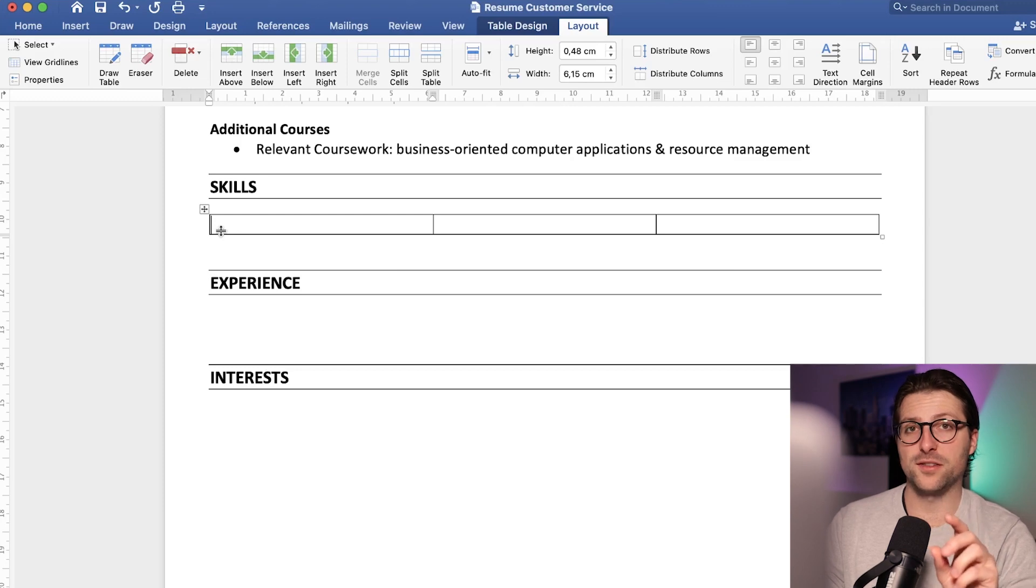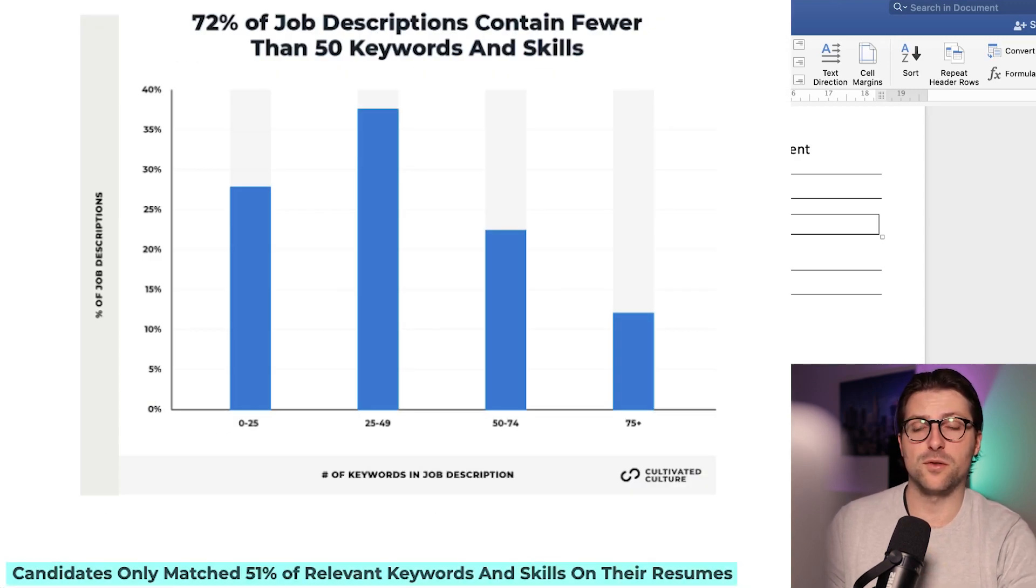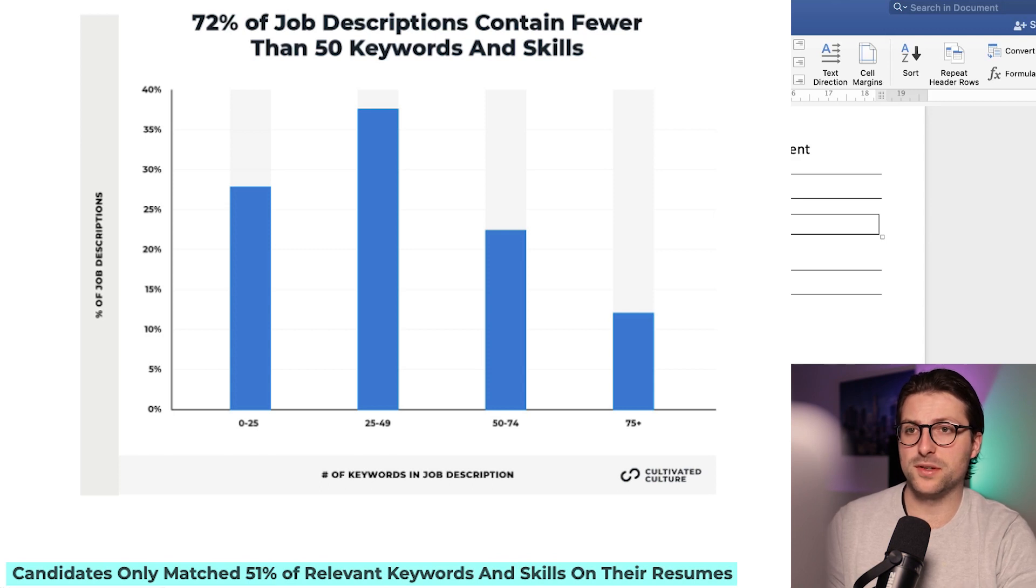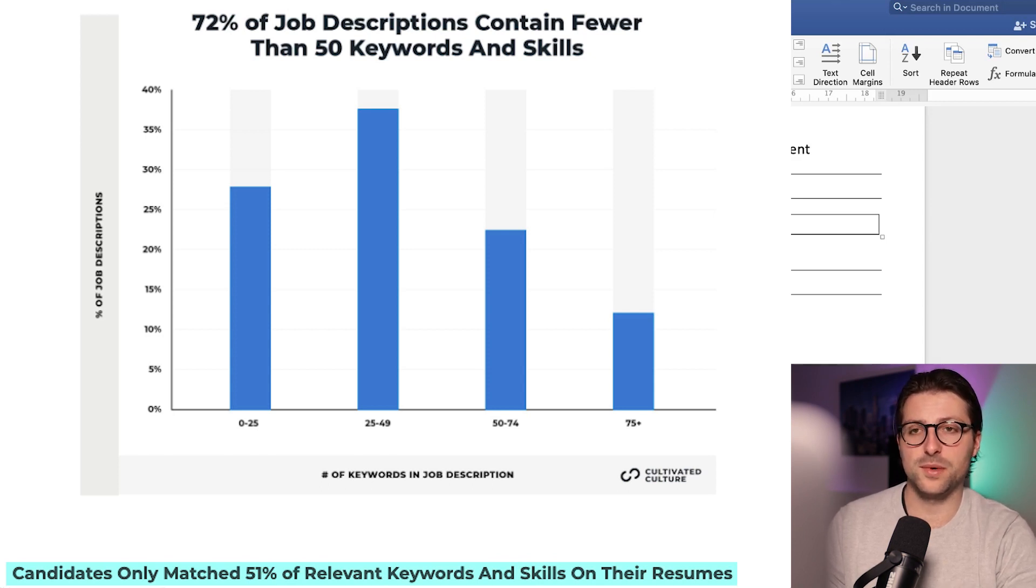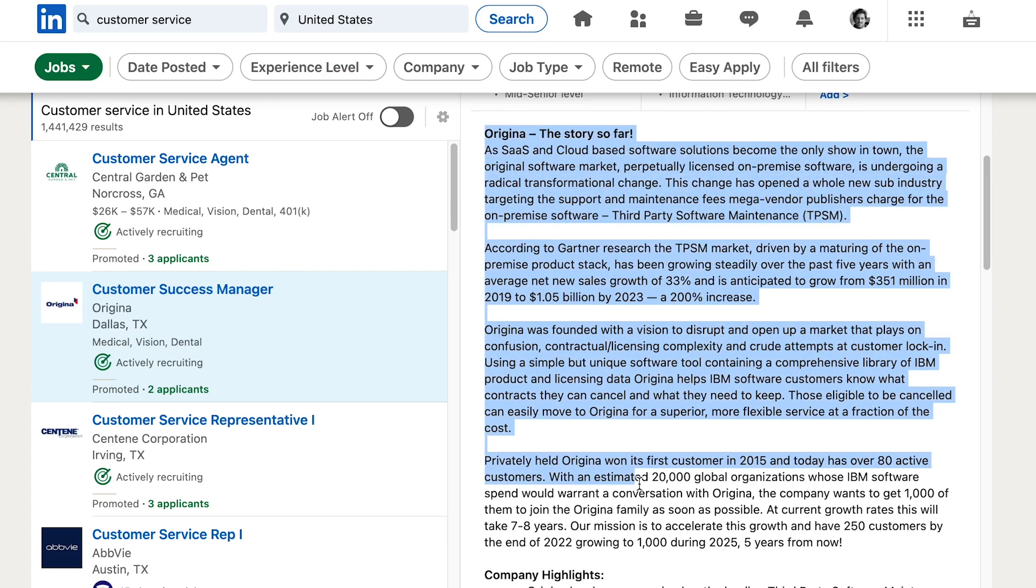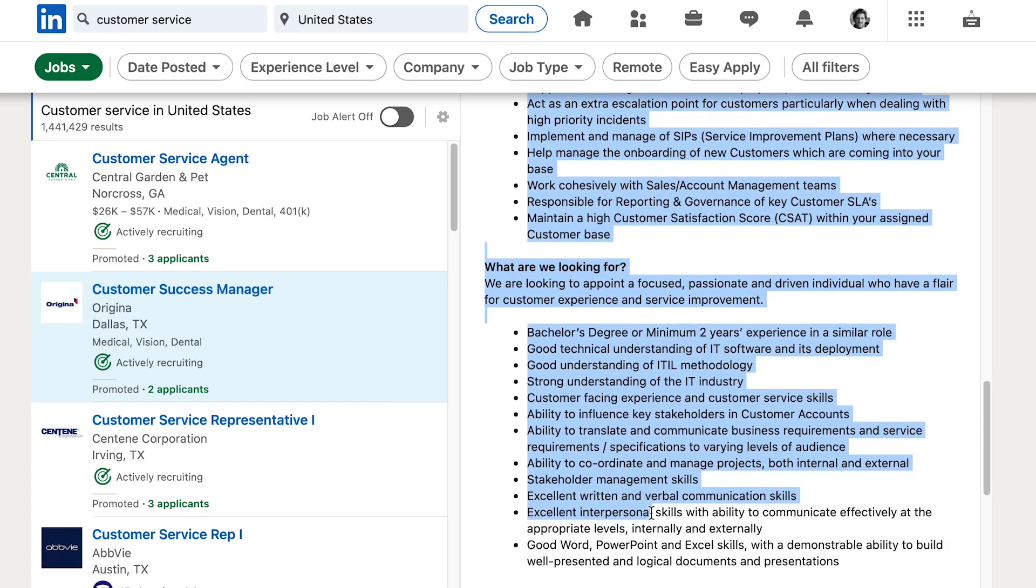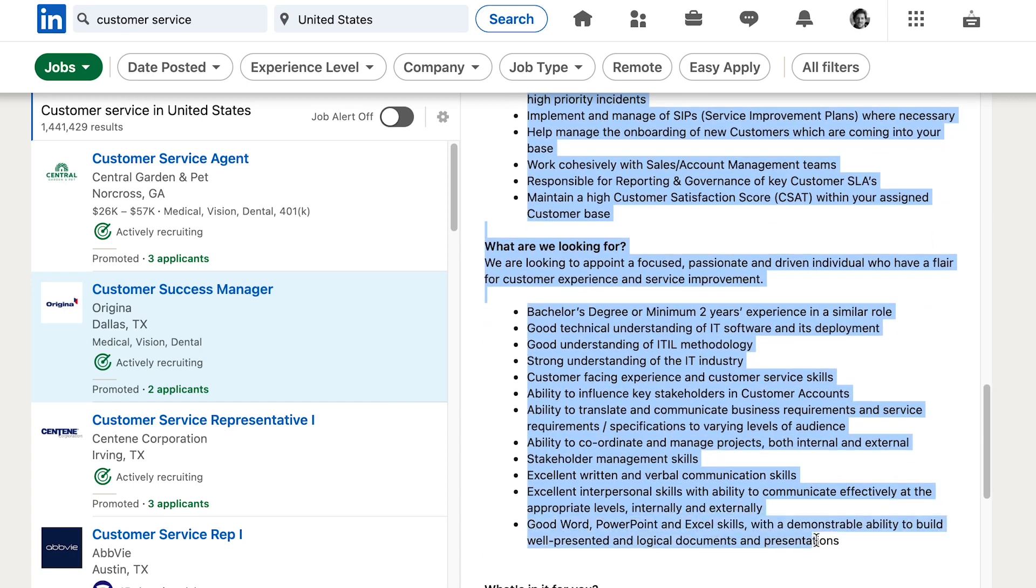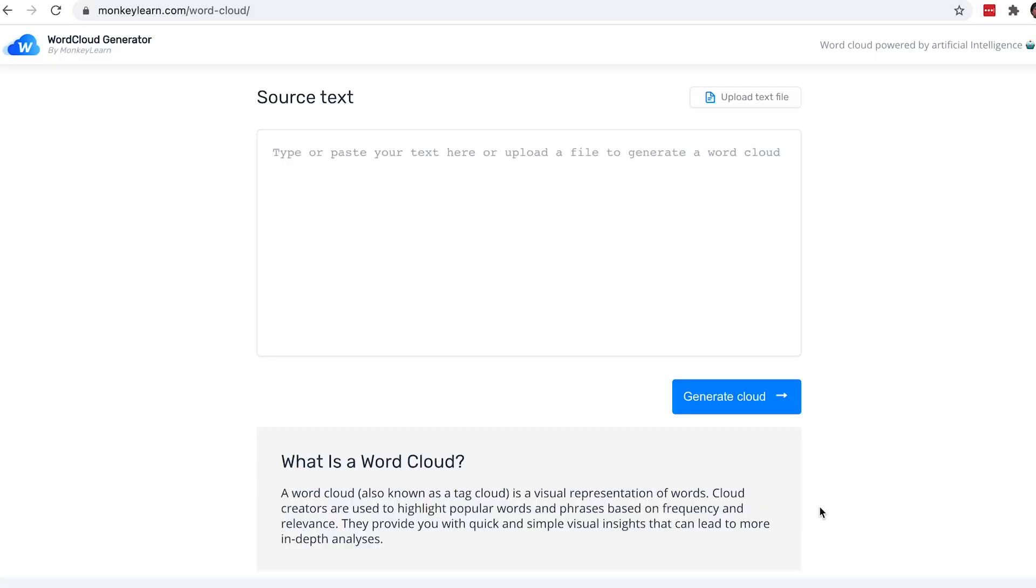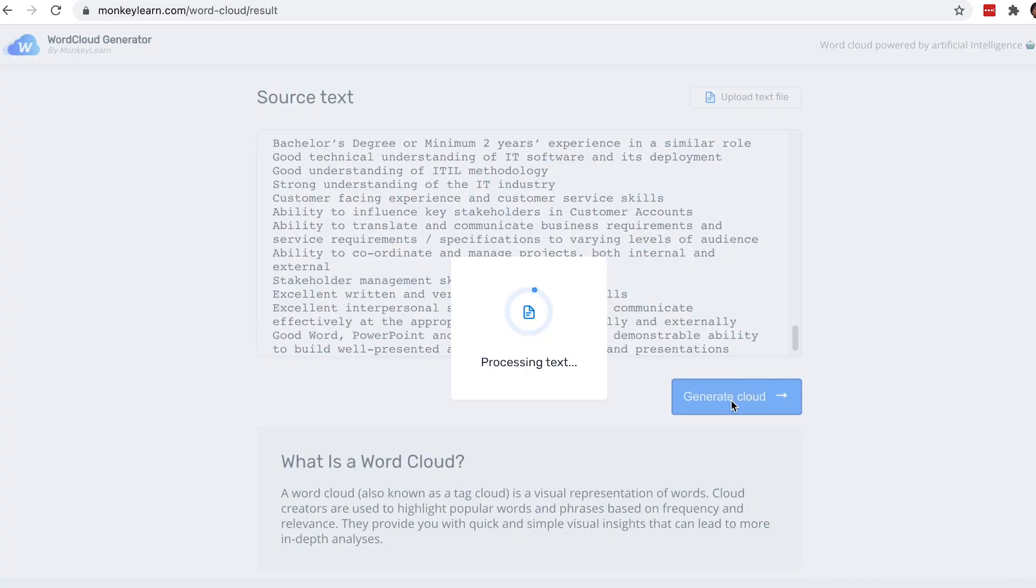Before I add some soft and hard skills, research shows that applicants matched only 51% of the relevant keywords and skills on their resumes. In order to know what kind of keywords you should be looking at, I would advise you to copy the job description, go to the free word cloud generator, paste it right in there, and click on generate cloud.